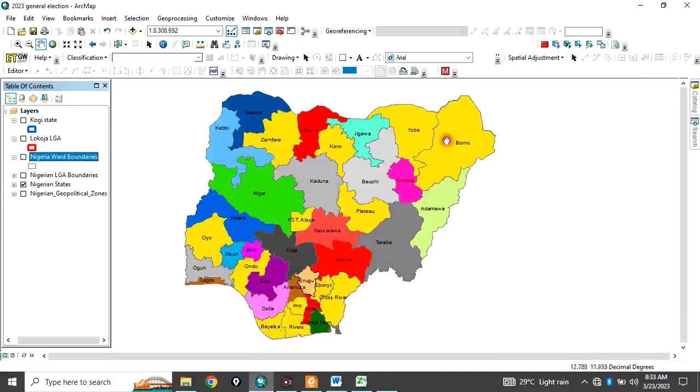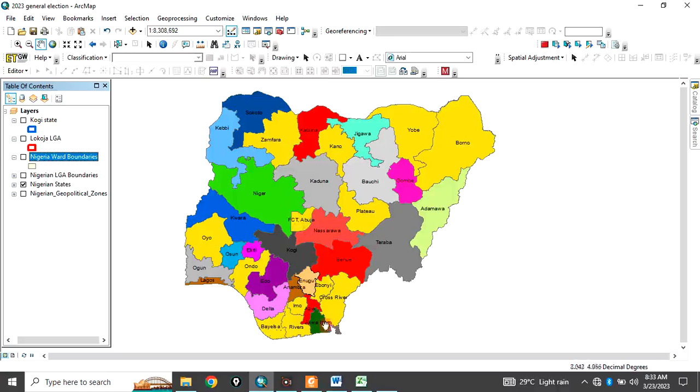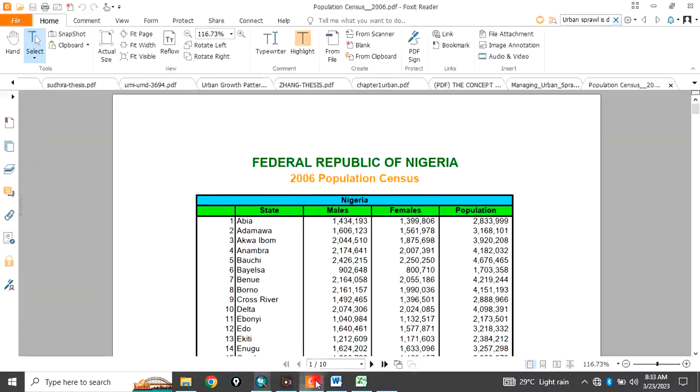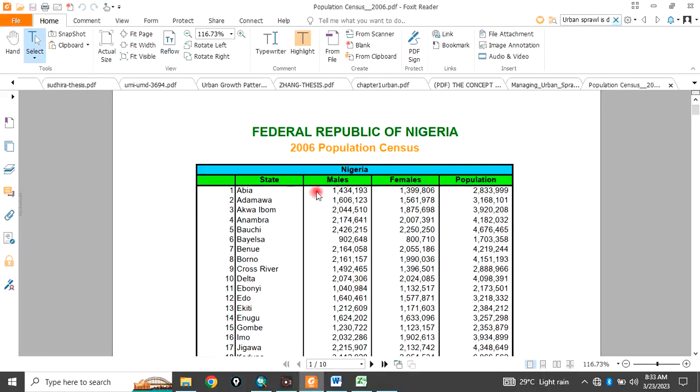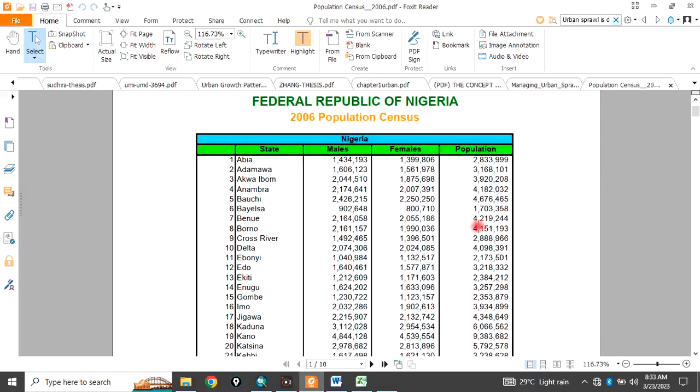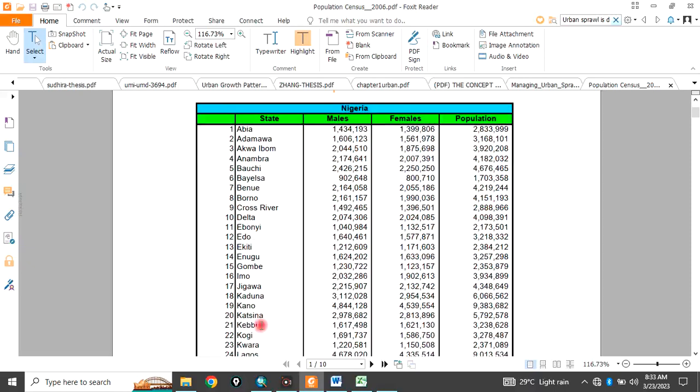And if you look at this, this is the population data, the last population data released by the Nigeria Population Commission, each state with their populations, the male population, the female population, and the total population.